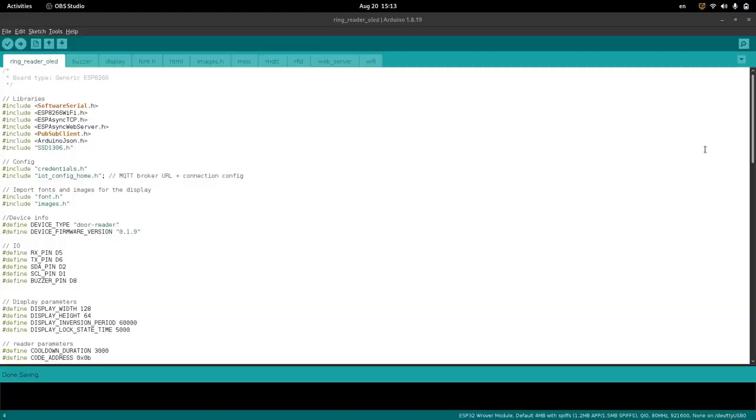The ESP8266 runs a firmware written as an Arduino sketch. This firmware handles Wi-Fi, the RFID reader, MQTT, the display, and the piezo buzzer.